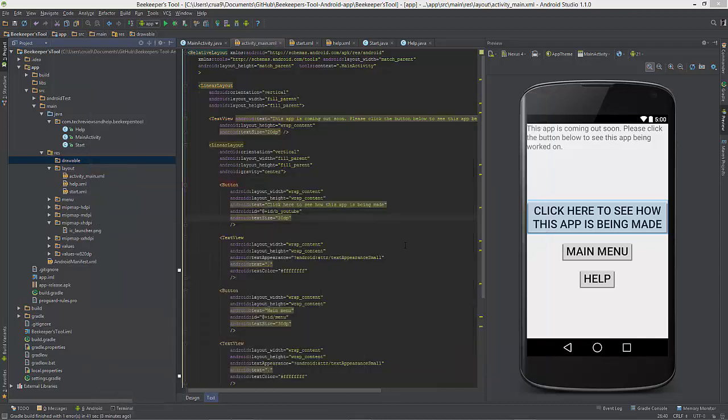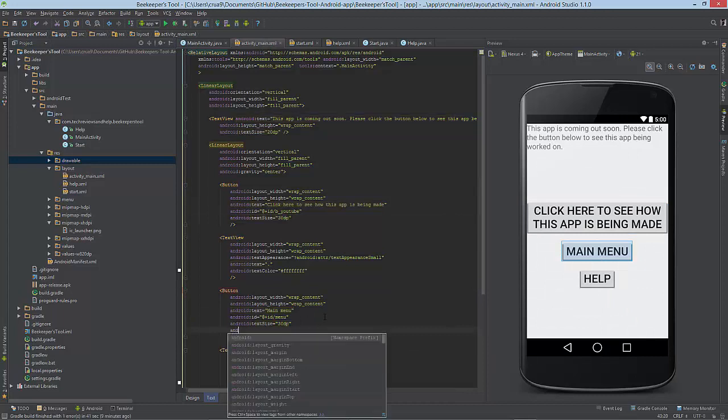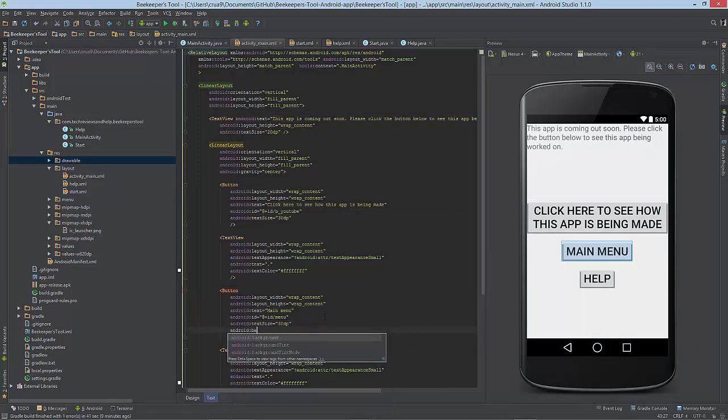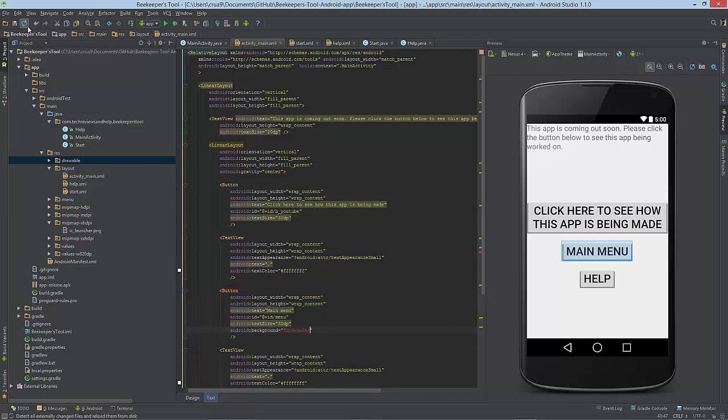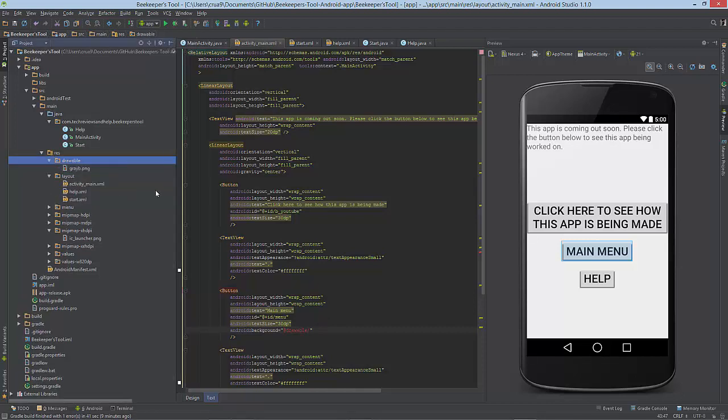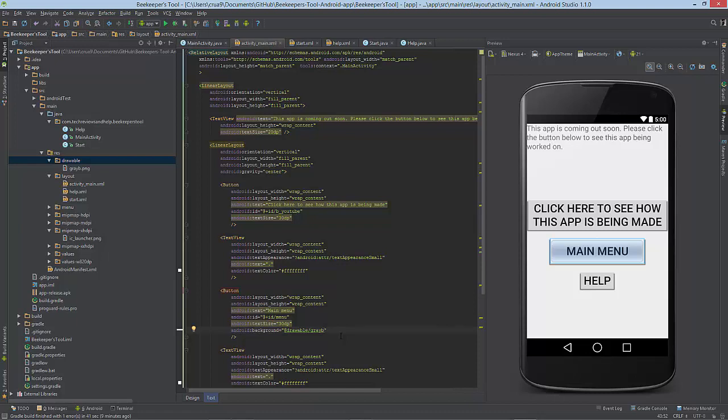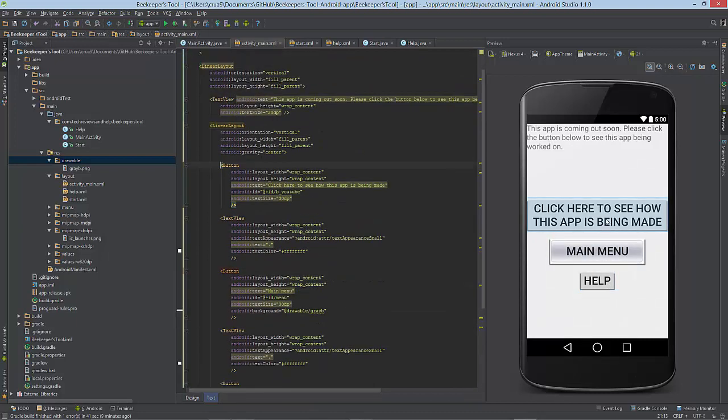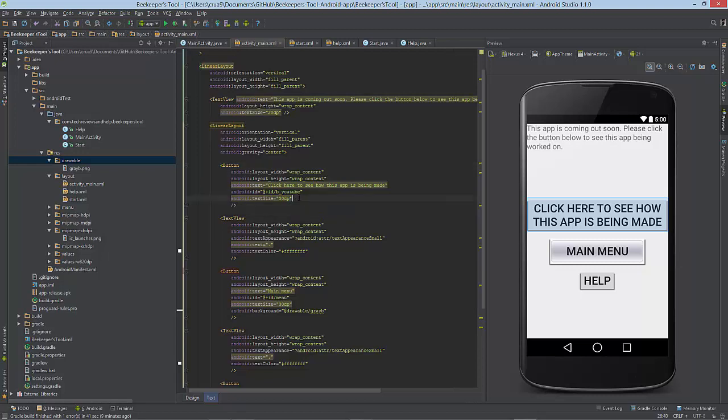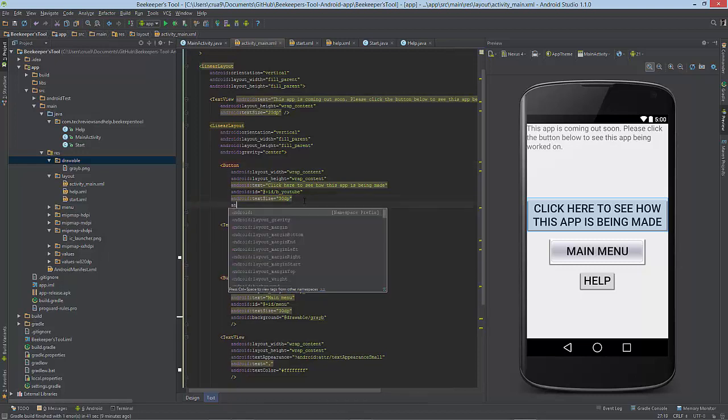From here, what we want to do is just select this and change the background on that. Make it drawable and then we want to press this to synchronize everything and type in whatever we wanted. So there we go, we got our image.